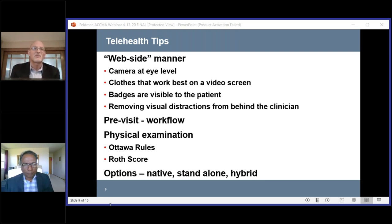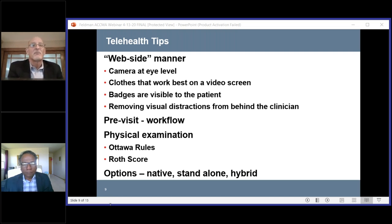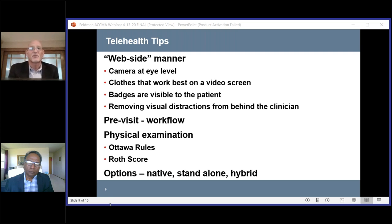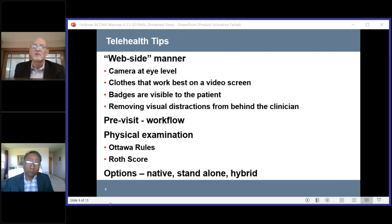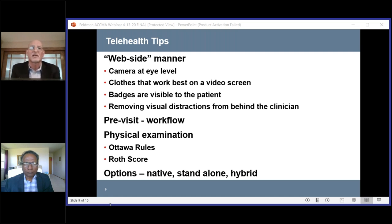There are a few technology options. A native telemedicine product is typically an EMR with built-in telemedicine capabilities — that's the easiest since you don't have to open too many screens and you know they'll be HIPAA compliant. A standalone system is a separate program — VC and Doxy.me are examples. And then there's the hybrid, which many physicians are using now: having your EMR open alongside your FaceTime app or another audio/video communication tool, so you can document while speaking to the patient. That's the so-called hybrid technique.